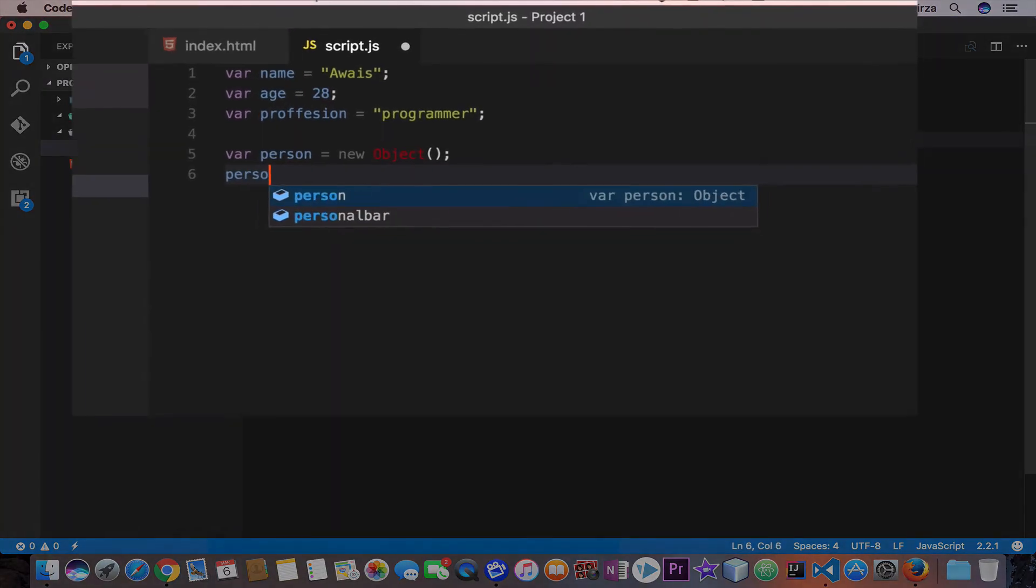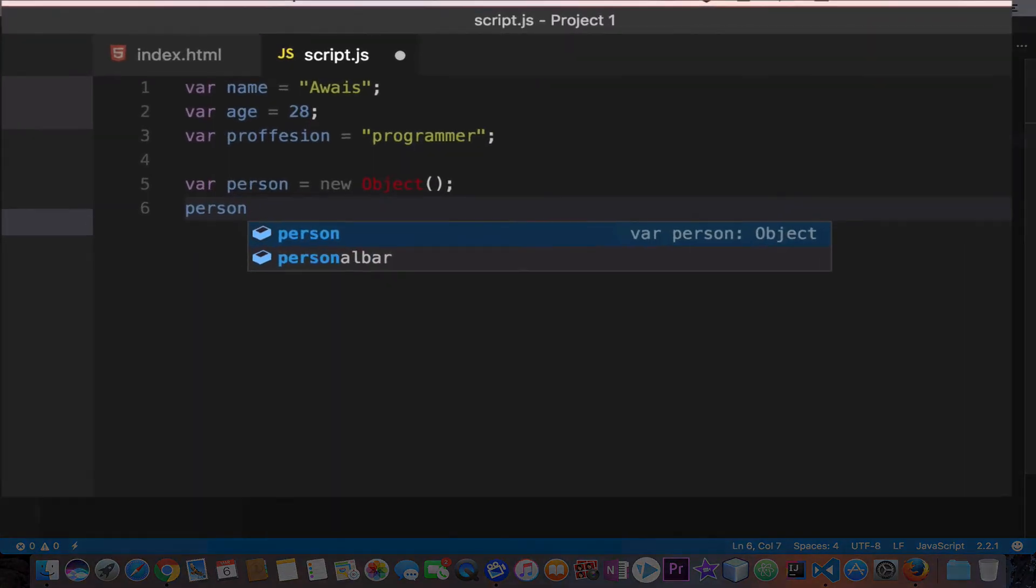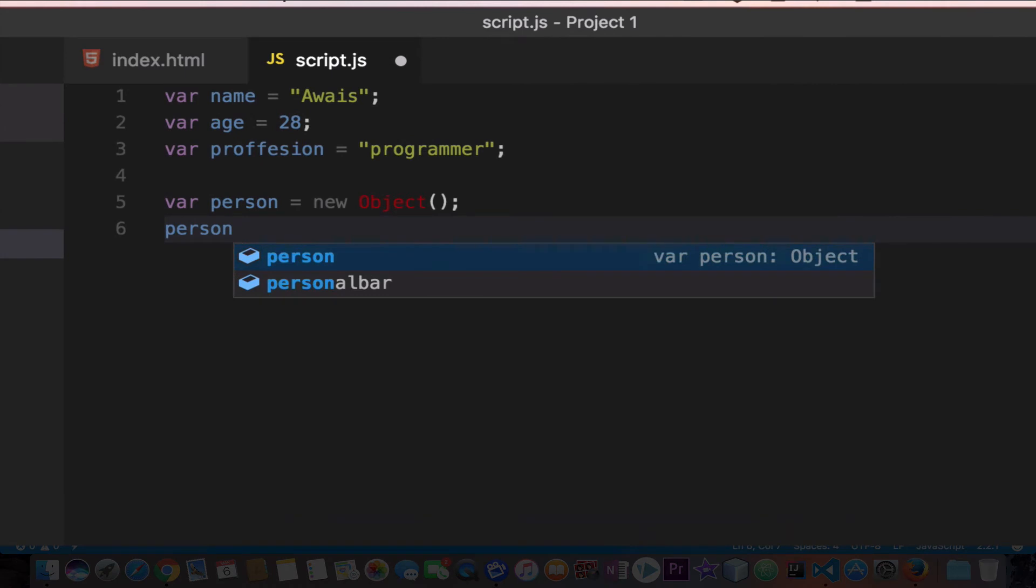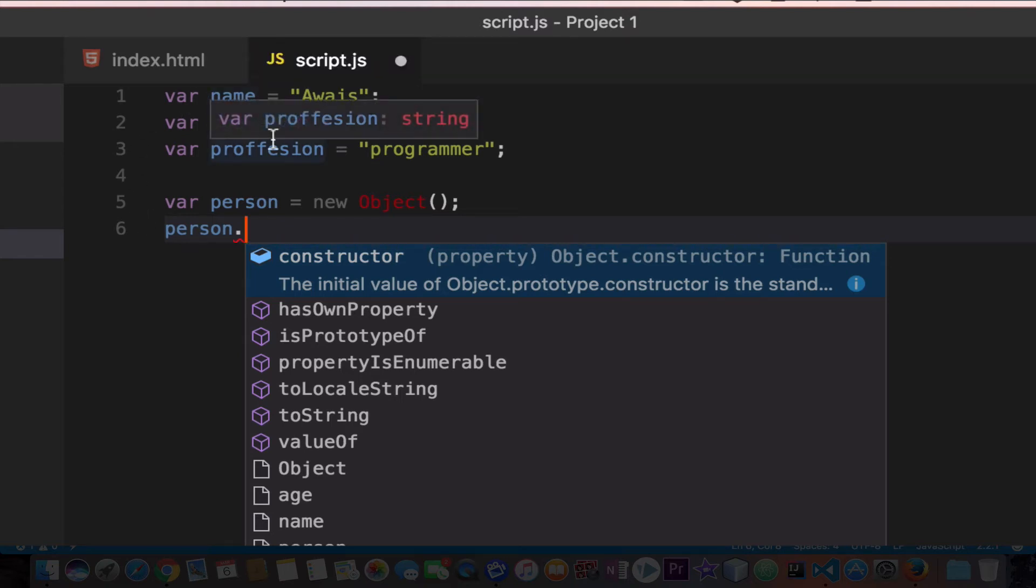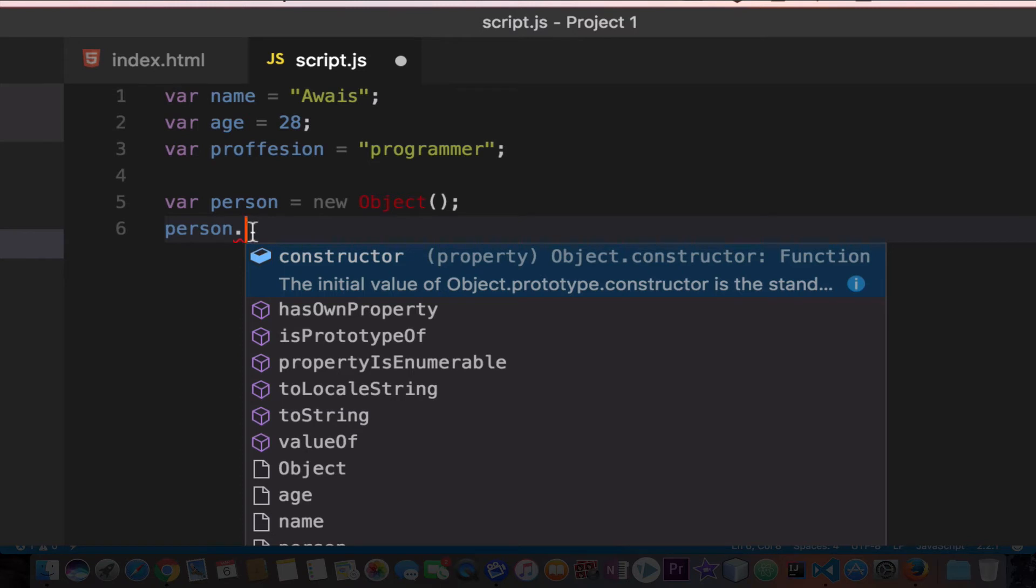I'm going to type person, which is the object name, dot, and then the type of the variable I want to create. The difference is when the variables are outside, they are called variables. But when they are inside the object, they are called properties.